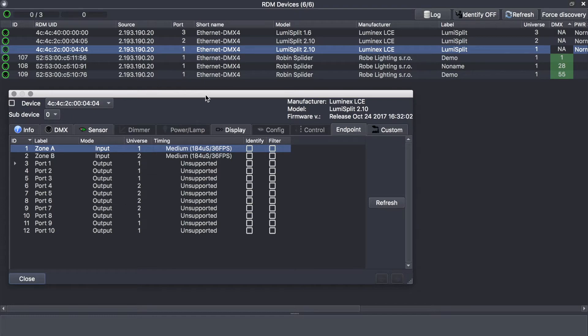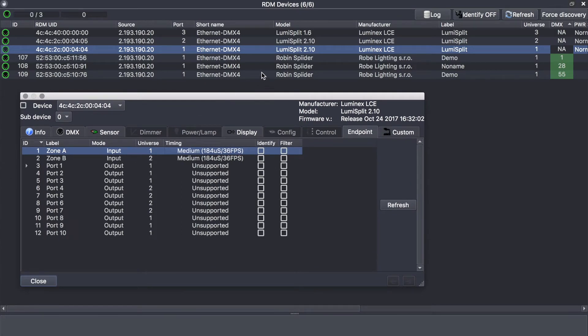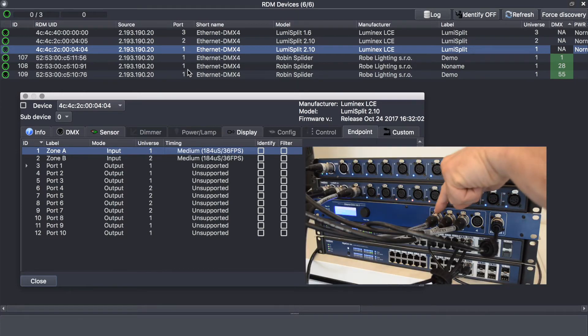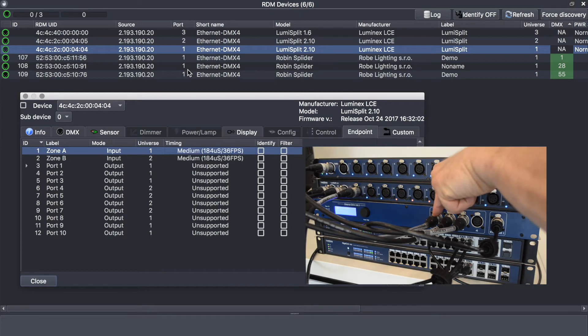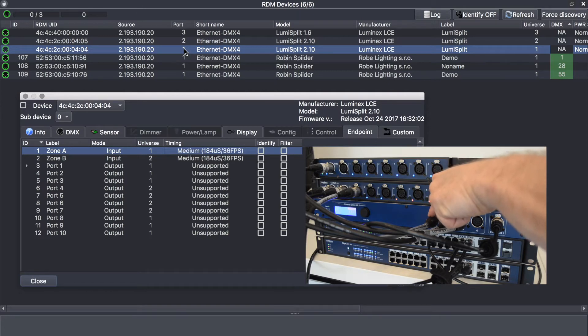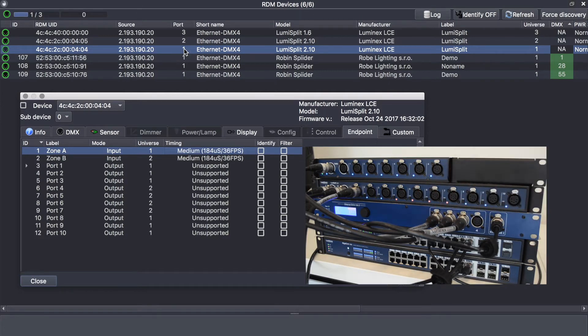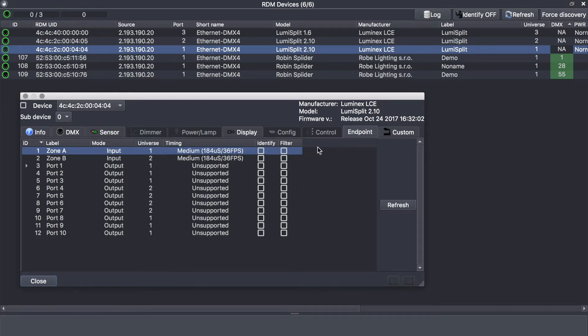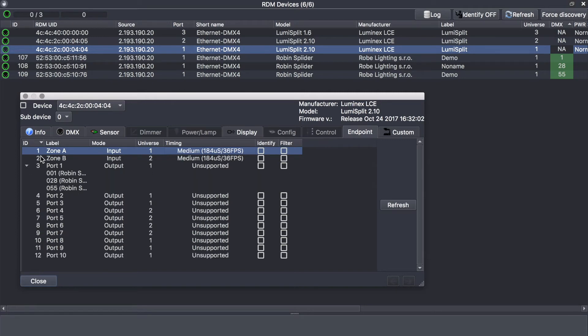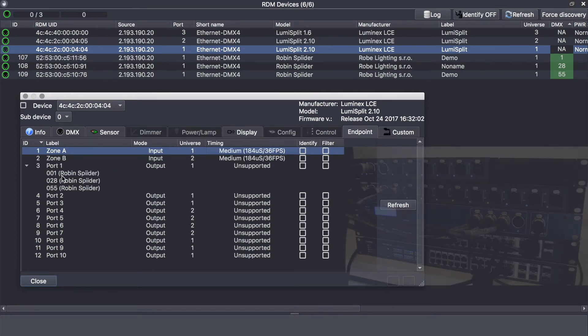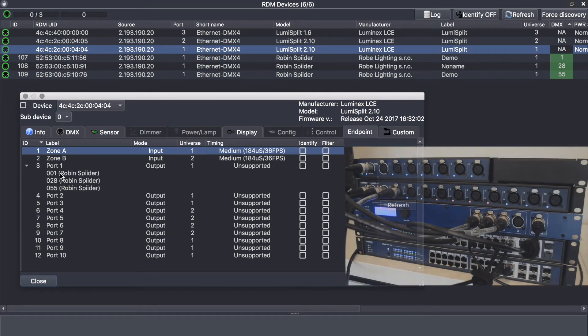As I explained previously, we know from the RDM panel that the Robin Spiders are connected on port 1 of the node, and we know that the lumiSplit is connected on port 1 as well. So we can guess that those fixtures are connected to the lumiSplit, but we don't know on which part of the lumiSplit. But thanks to the endpoint panel, there is a small arrow here next to port 1, and if you expand this arrow, you will see and discover the Robin Spiders which are connected on port 1 of the splitter, which is the case here.